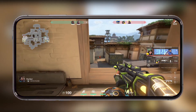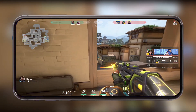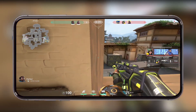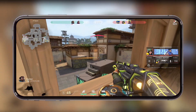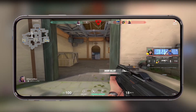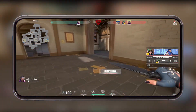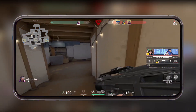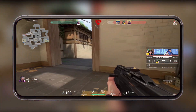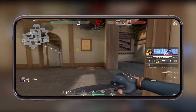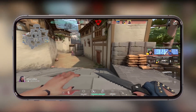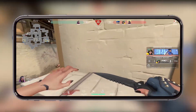Hey everyone, welcome back to the channel. Want to play Valorant on your iPhone or iPad? You are in the right place. In this video I will show you step by step how to install and play Valorant on iOS, even though it is not officially available. Make sure to watch till the end.